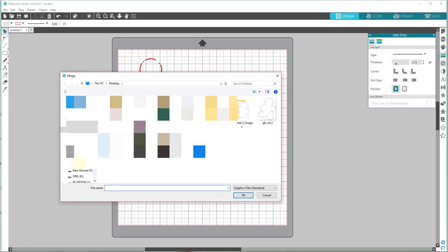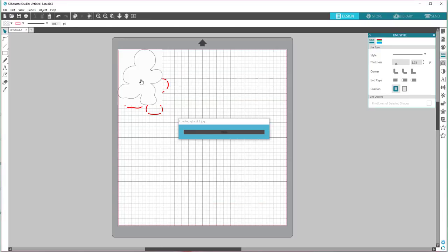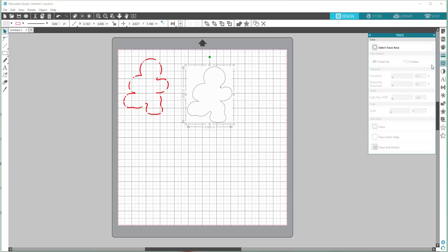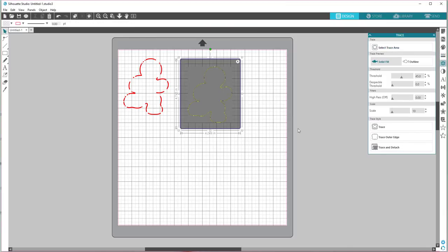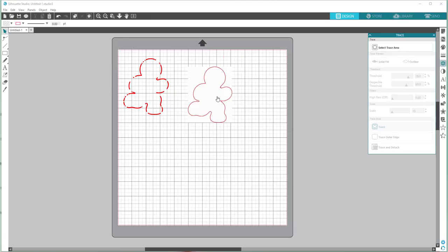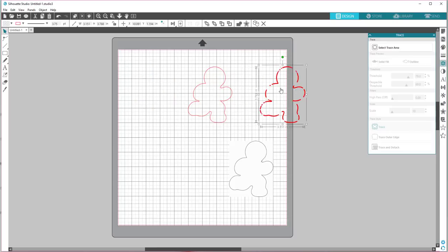We're just gonna leave everything the way it is and I think that's gonna be much much better. So let's minimize that. This is the first one that we tried. So let's go to file, Merge, and we're gonna do this all over again. GB cut 2. You can tell even by the picture it looks even better. So that is what you want, that's gonna give us a much better cut. So let's go to trace, select trace area, there we go. And we want to make it a little bit thicker.